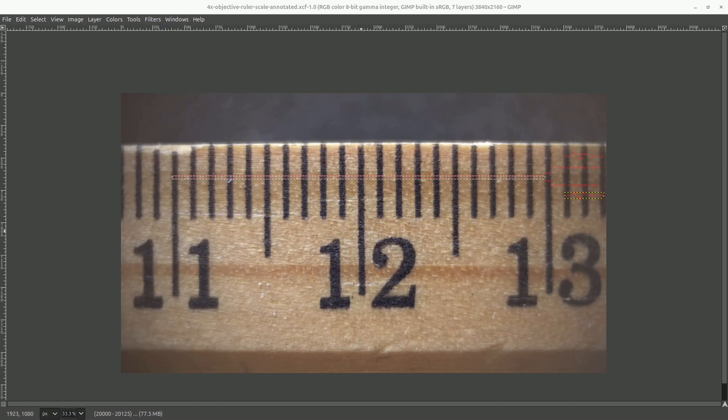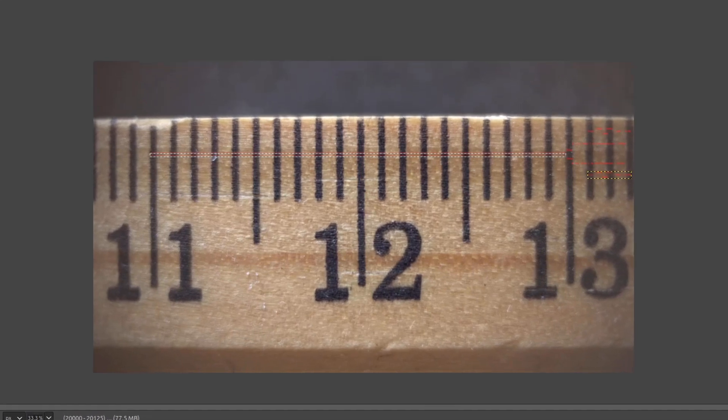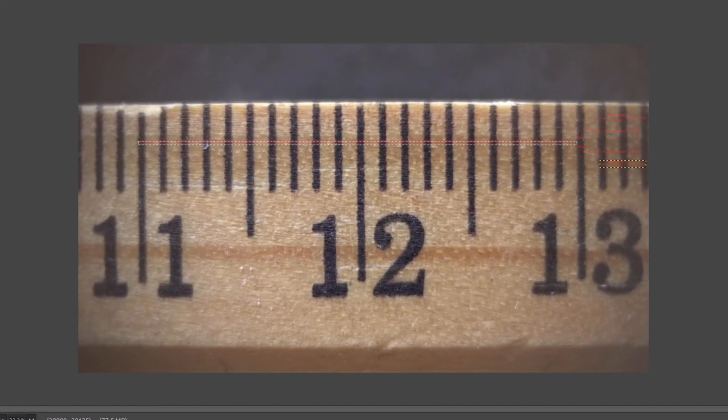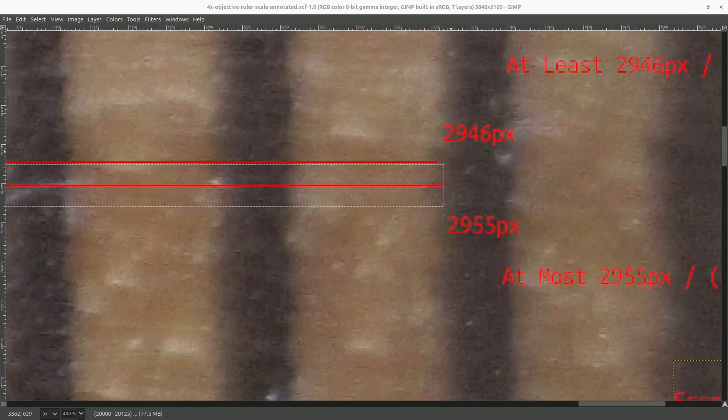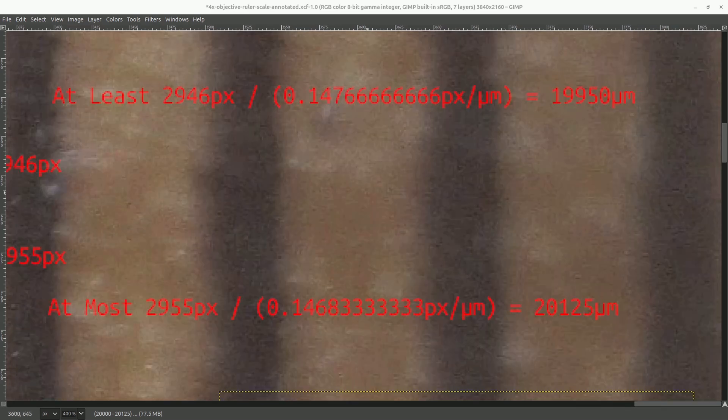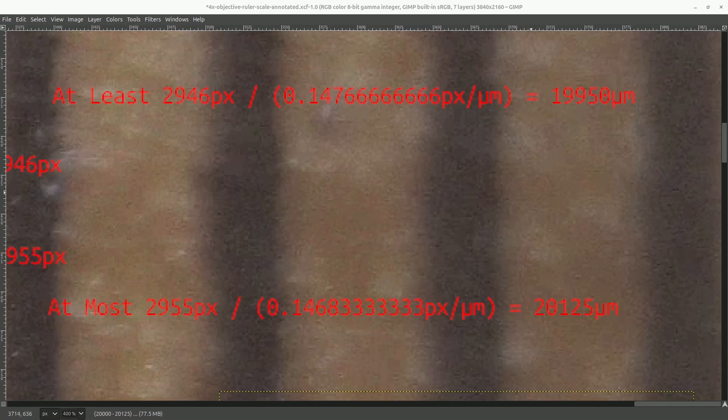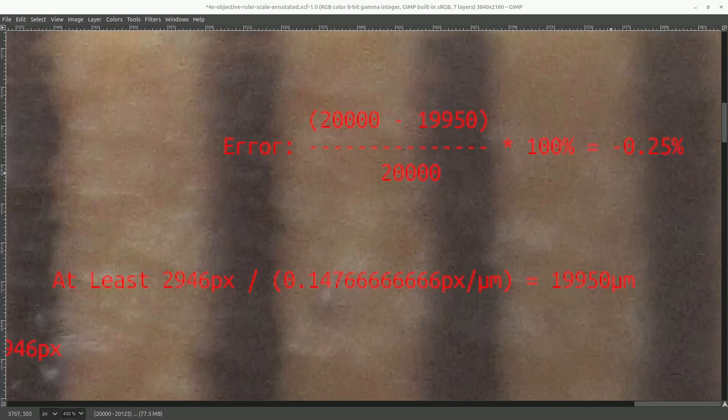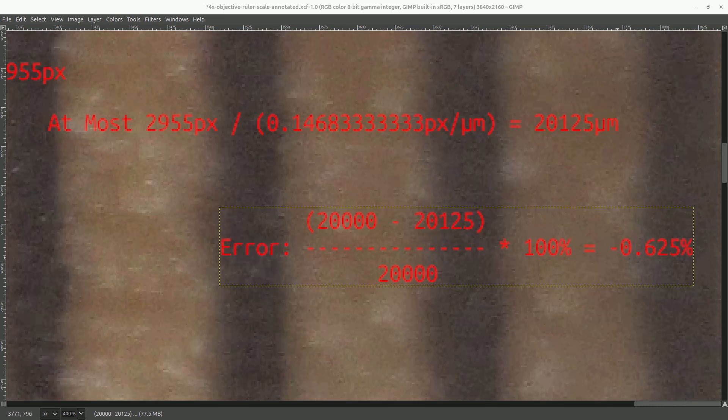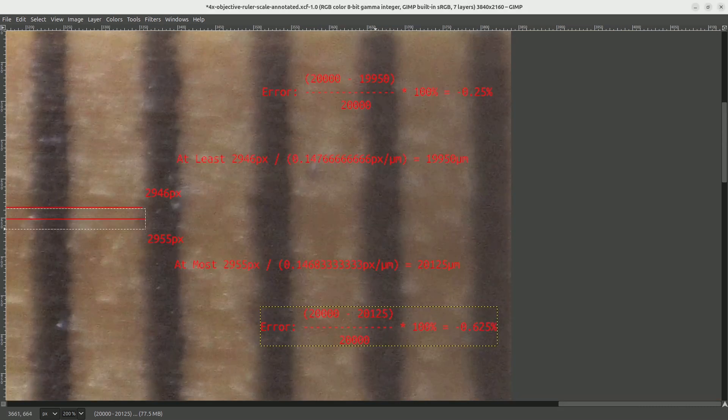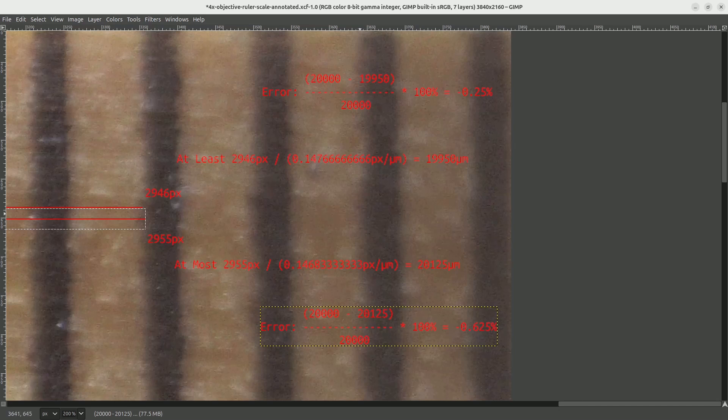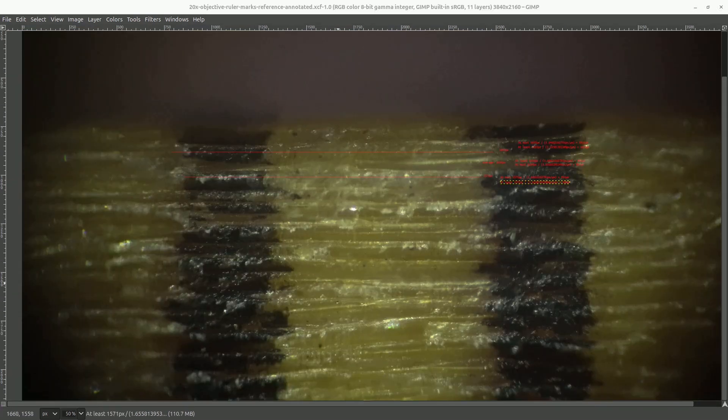And once again, this image was taken with the 4x objective, and it shows an area approximately 2 centimeters wide on the ruler. And as I've done before, I've drawn a max and a min line. And those two lines come out at 2946 pixels and 2955 pixels. And plugging in the max and min values for the pixels per micron that we calculated, we come up with a range of 19,950 microns to 20,125 microns. And since we're measuring 2 centimeters, or exactly 20,000 microns, that looks pretty good. So the error for the lower bound here is about a quarter of a percent. And for the upper bound, it's about a half a percent. So I think this tells us that our ruler is actually quite accurate, and also that our assumptions about the size of features on the line width standard are probably accurate. And we're not done yet, because we still have to do the same analysis on the individual millimeter marks.